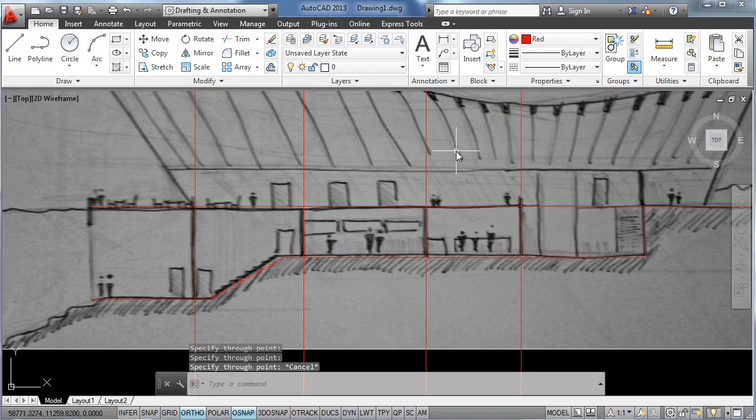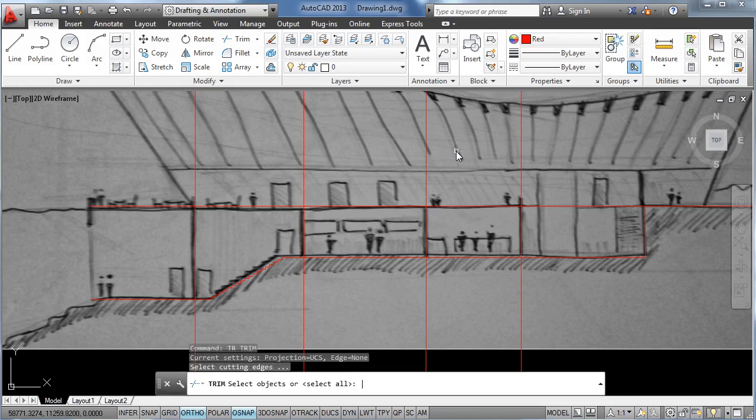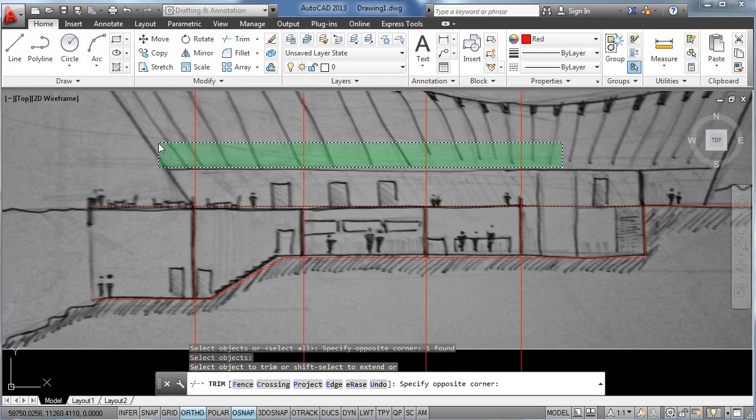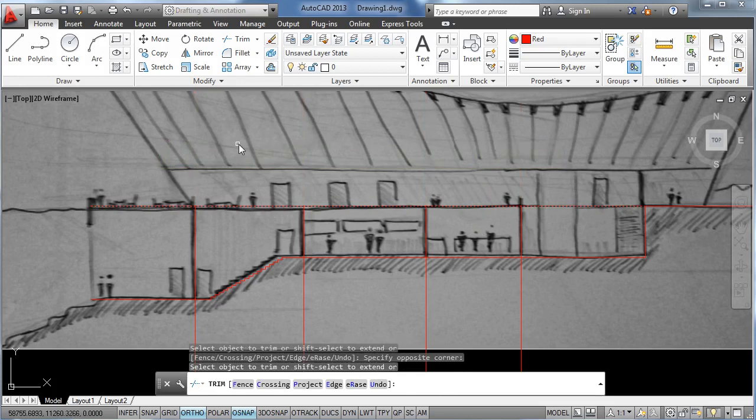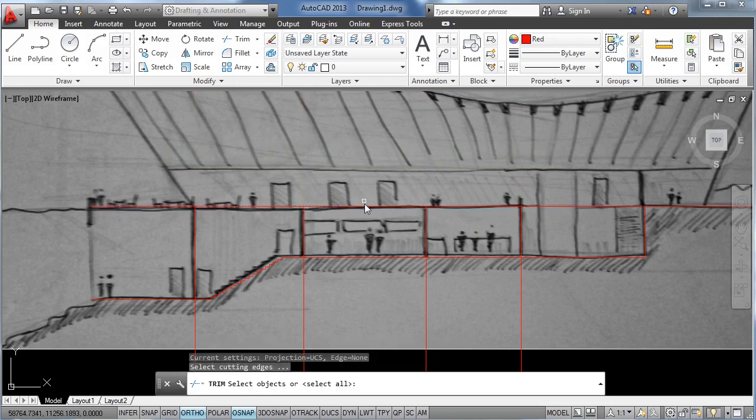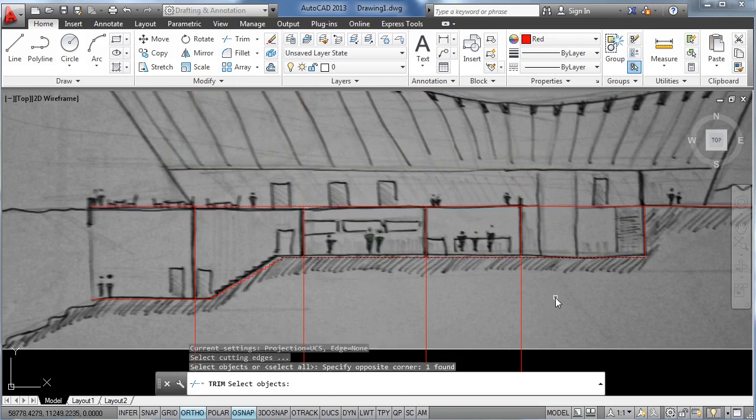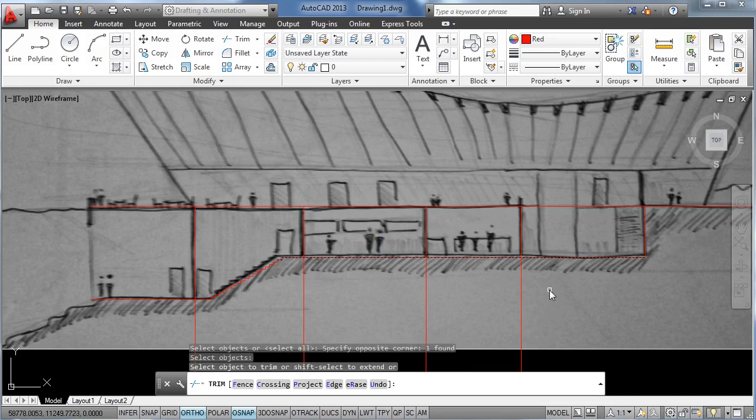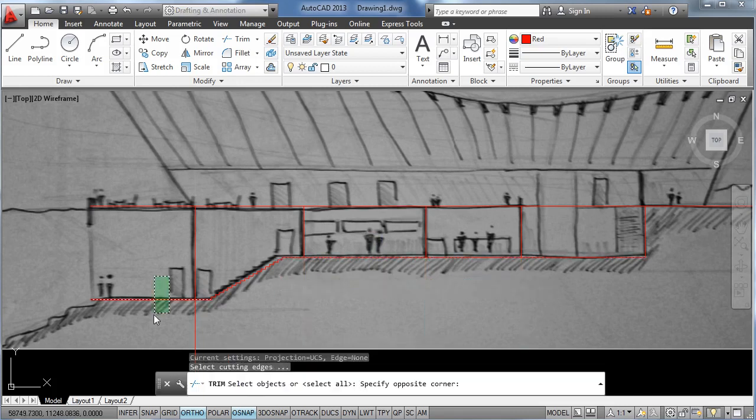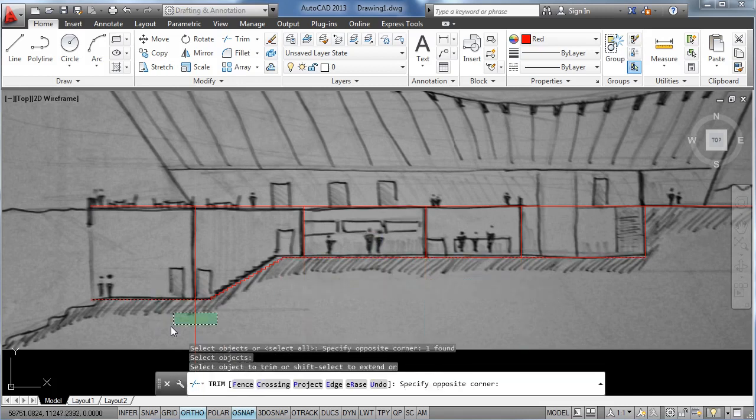Now we can trim out the rest of the lines that we don't need using the trim tool. TR enter, select this line as an edge, then these other lines we trim them. Again for this lower part of the lines.